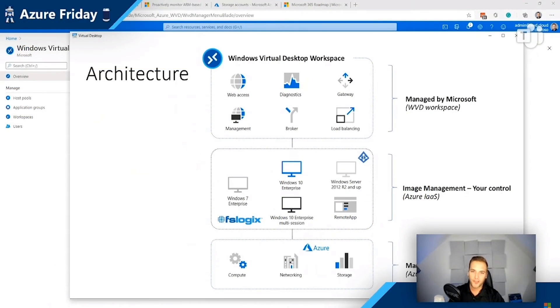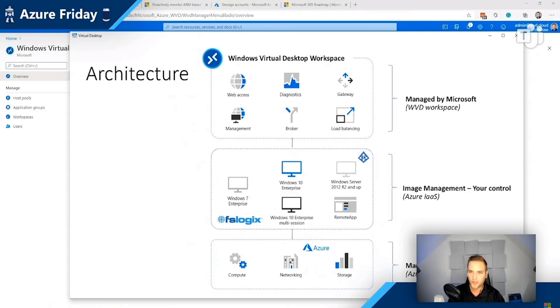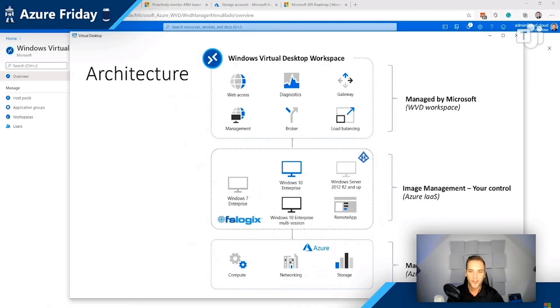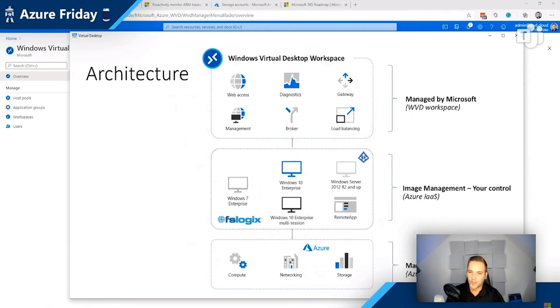And this leads us right into scaling automation. Here's the overall architecture of WVD, and the scaling automation is right in the middle in those things that you control.